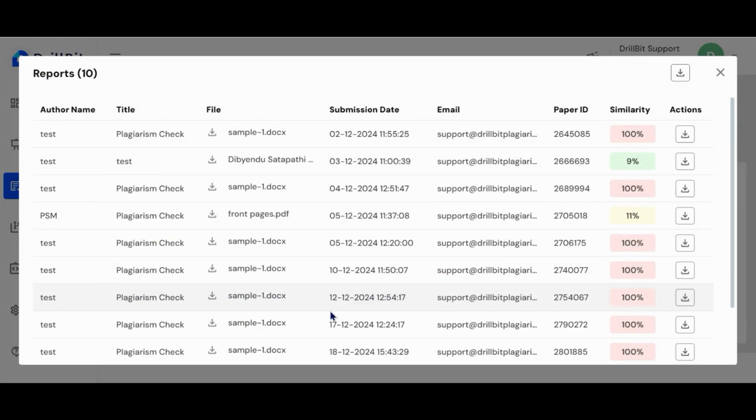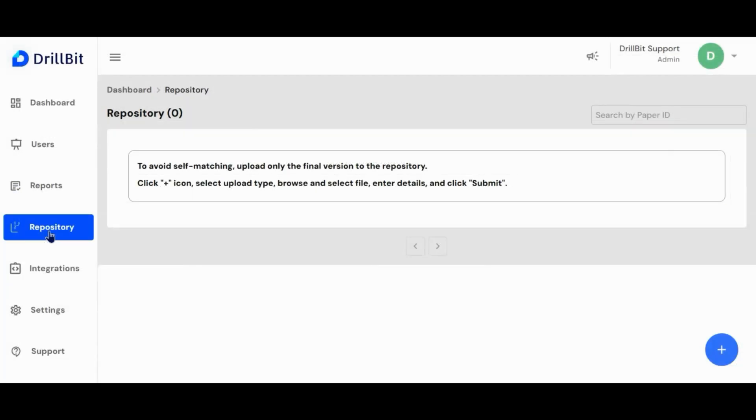Here the admin can view the submission details of the user. Also, they can download original and plagiarism report. The repository is a secured space for storing the institution's historical and current data to match with the plagiarism data.